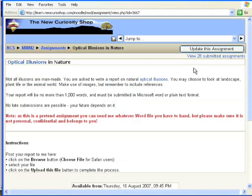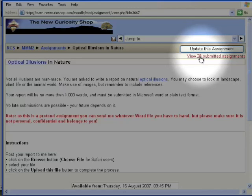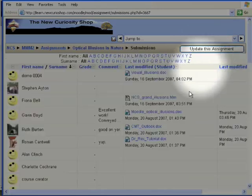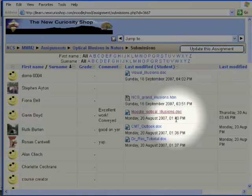Now as a tutor, I've got an extra little button here which shows me that I've got 28 assignments to mark. So if I click on there, I will see all the assignments.